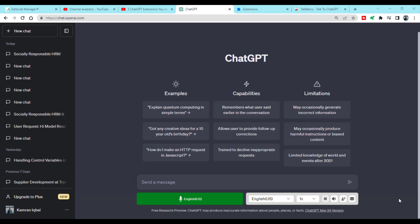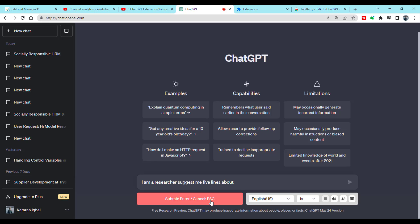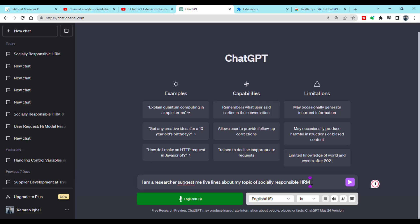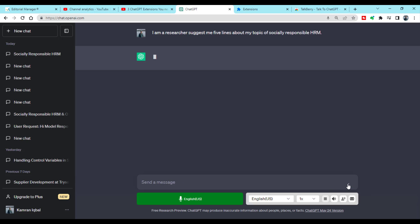The main benefit of this extension is that you can use your own voice to interact with ChatGPT. Rather than typing, you can simply give ChatGPT commands using your voice. To use it, click the mic and say: 'I am a researcher, suggest me five lines about my topic of socially responsible HRM.' Once you are done with your command, just press Enter and press the send arrow.